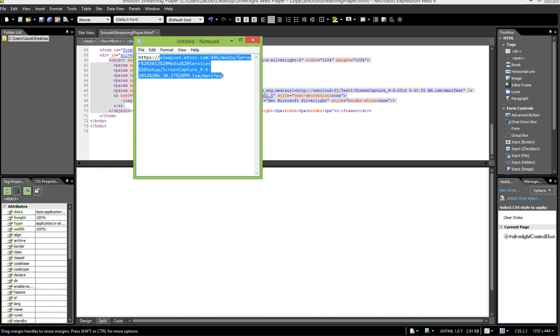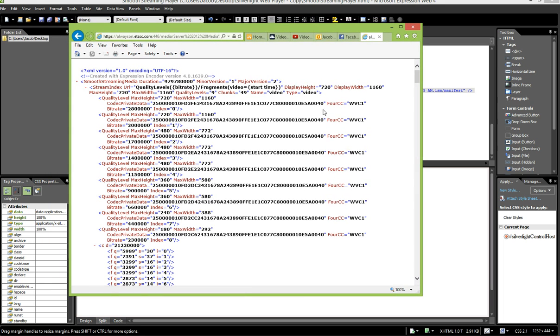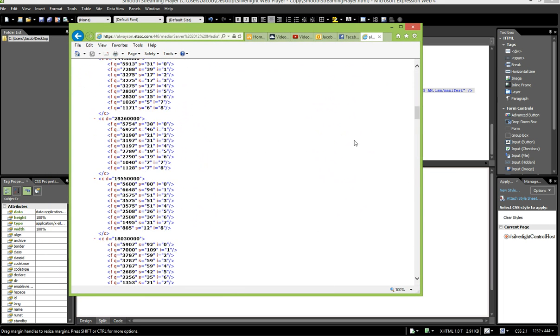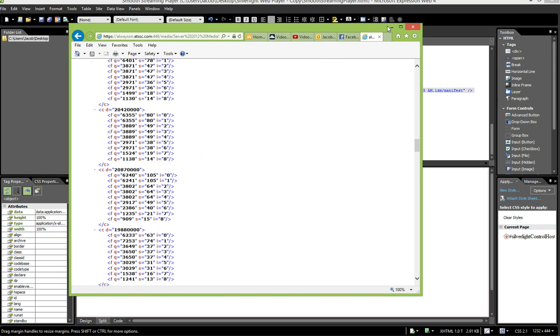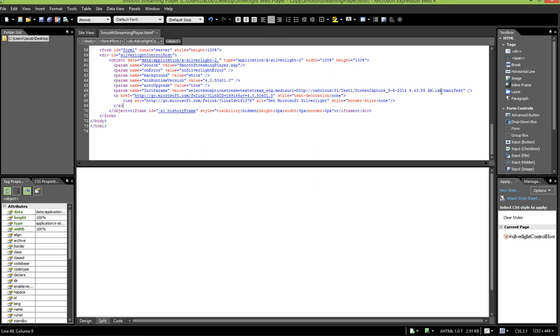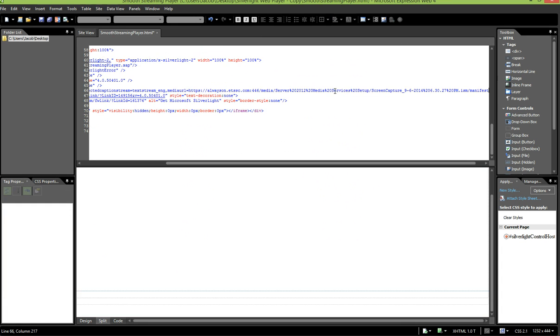So we're going to go ahead and paste this in, replacing the existing URL. And then we're going to simply hit save.